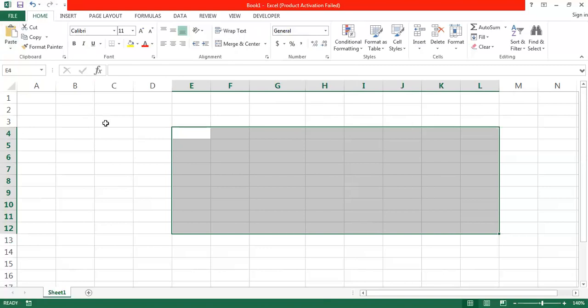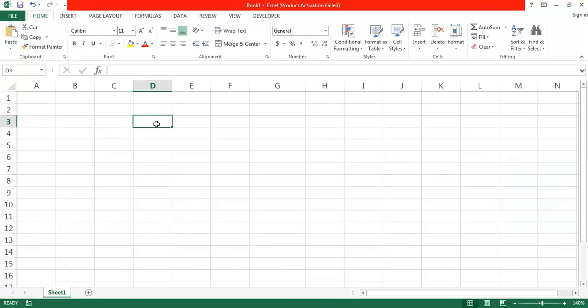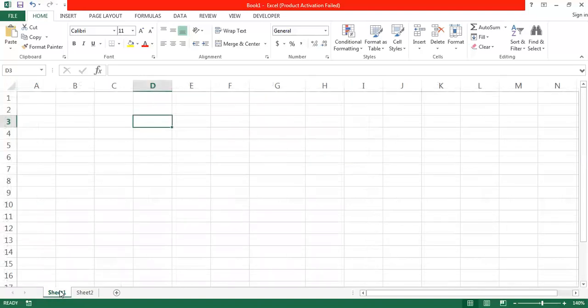The beauty of Excel is that unlike Microsoft Word, where you use different files for different activities, in Microsoft Excel you can perform entire business calculations in a single file — a single workbook — using multiple sheets. For example, one sheet can have patient records, another your income statement, another your balance sheet, another cash inflow, another staff salaries. By clicking the plus button, I can add multiple sheets.